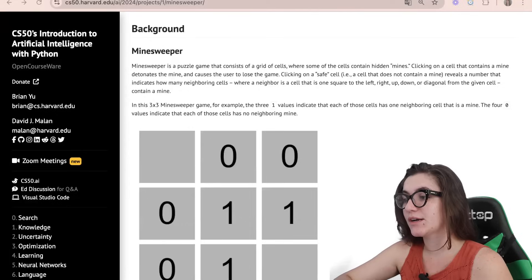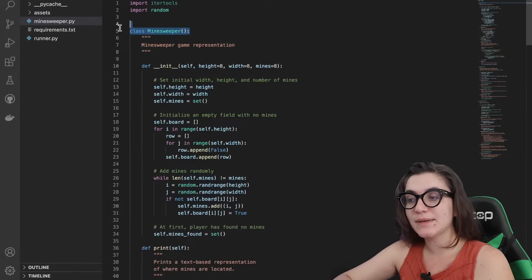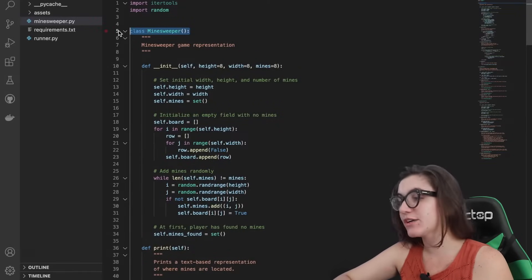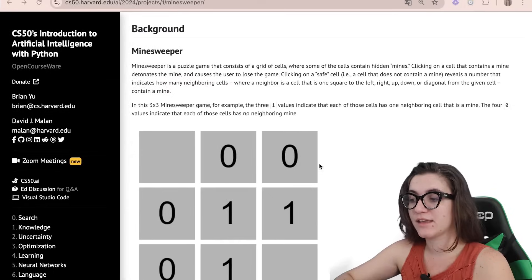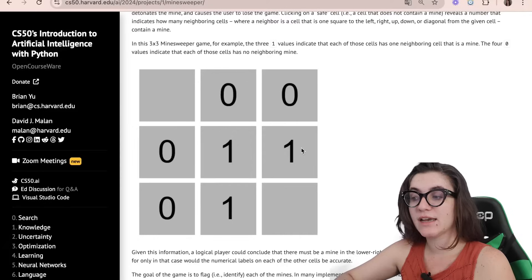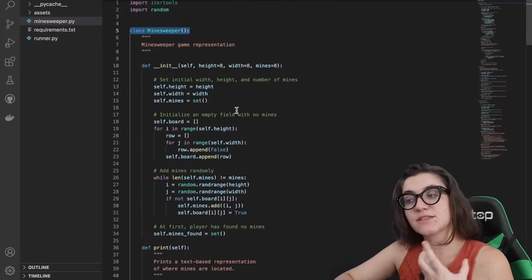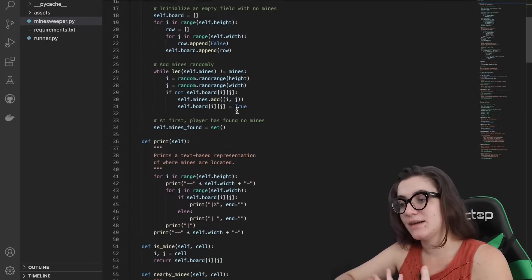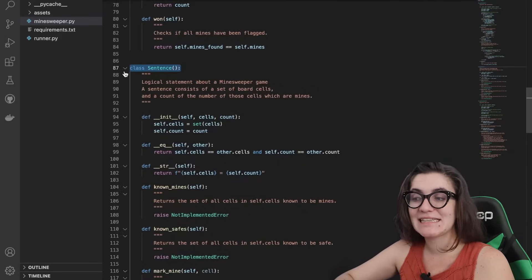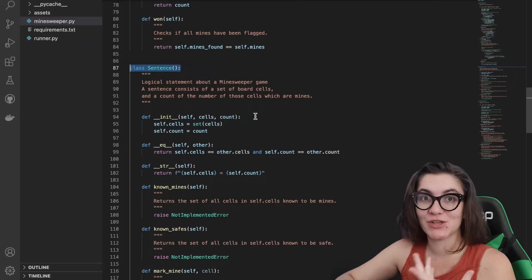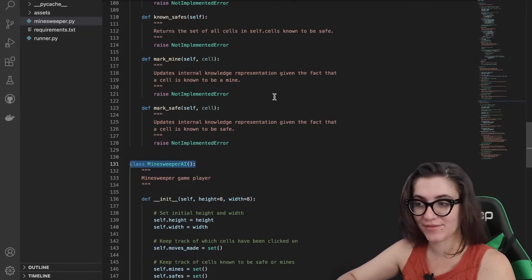Just to start explaining, we have three parts of our code. We're going to be working with this Minesweeper.py. They already implemented this class Minesweeper, which pretty much contains the representation of a game board — cells where each cell can contain or not a mine. We're going to make our work in the Sentence class where we'll write some functions to be used by our AI, and the AI logic we're going to write in the MinesweeperAI class.